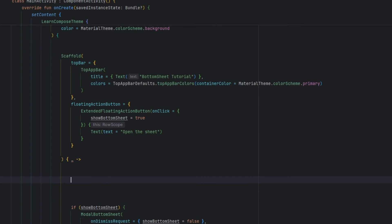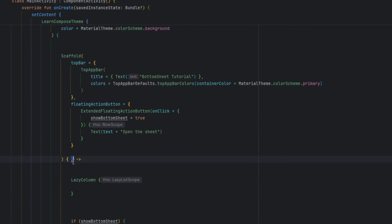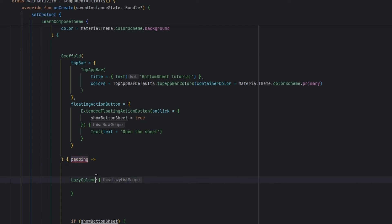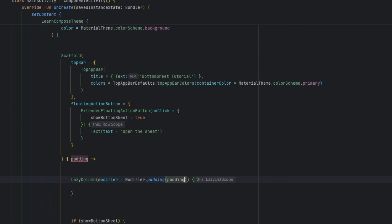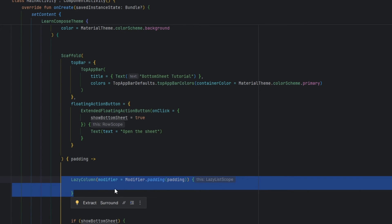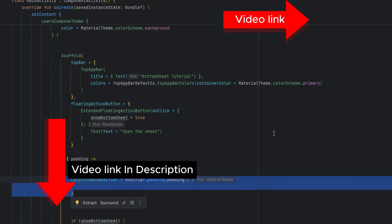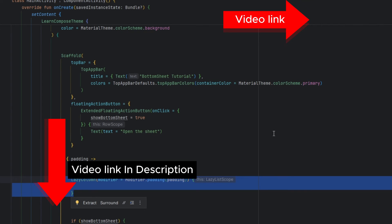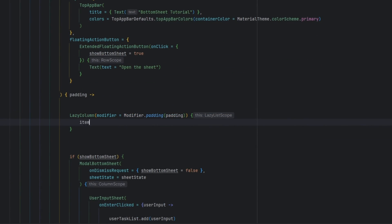I'm going to add a LazyColumn here. We also need to add some padding; otherwise the initial data is not going to be shown correctly. I'll say `modifier = Modifier.padding(...)`. If you have no idea about LazyColumn, I have already created a video on it — the link will be in the description and also in the top right corner of the screen. Now we are going to use `items` and pass in `userTaskList`.